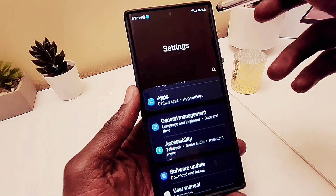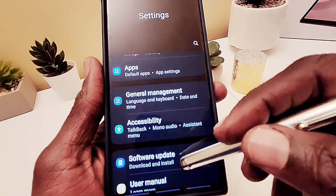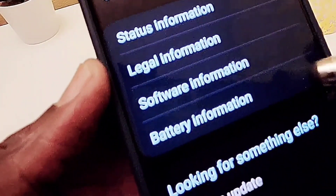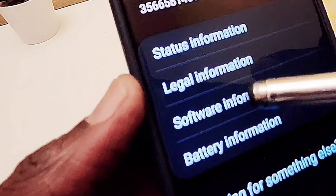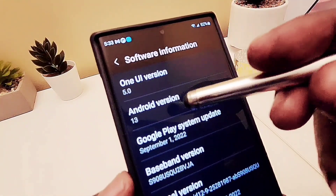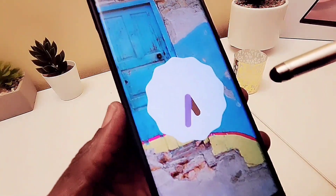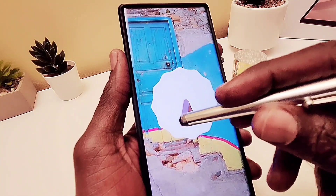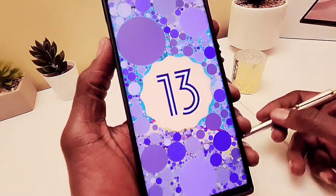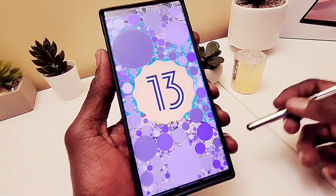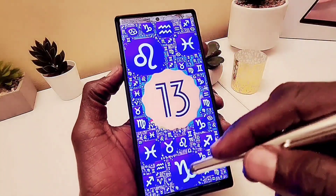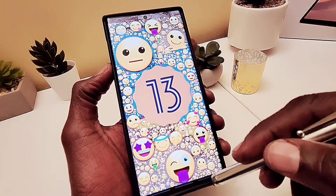Let's go to Settings, scroll down, go to About Phone, and check out software information. As you can see, it says One UI version 5.0 and Android 13. When you tap on Android 13 three times, you get a nice animation — set the clock to 1, which means 13 in military time, and you can see this is Android 13. When you swipe from the bottom to the top, the wallpaper changes with a great animation.